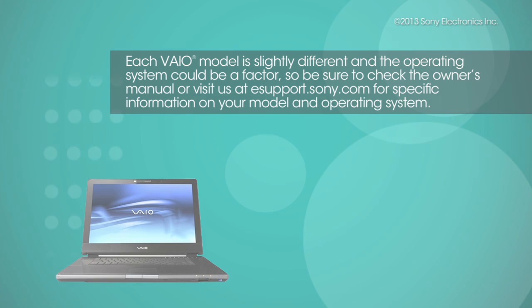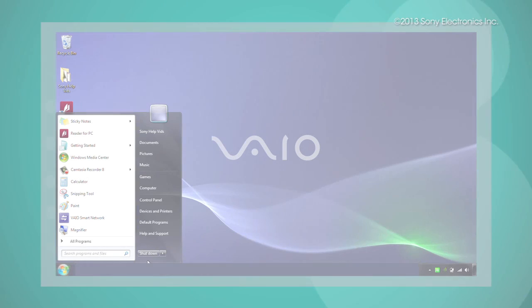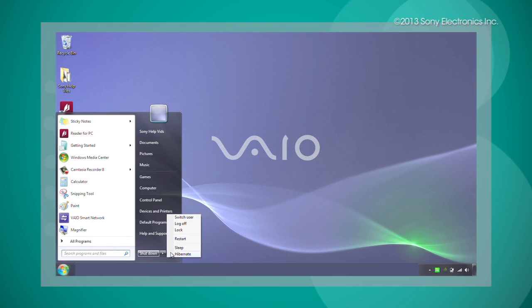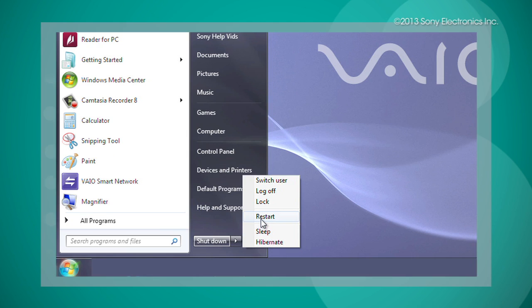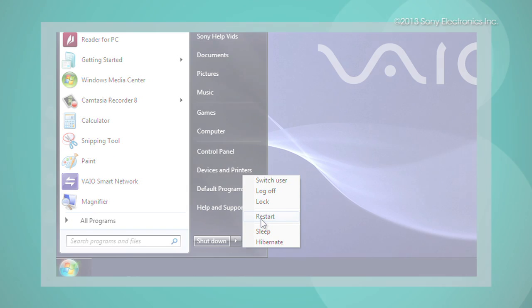Begin by restarting your computer. If the problem still persists, then you will need to remove the webcam drivers and restart your computer again.